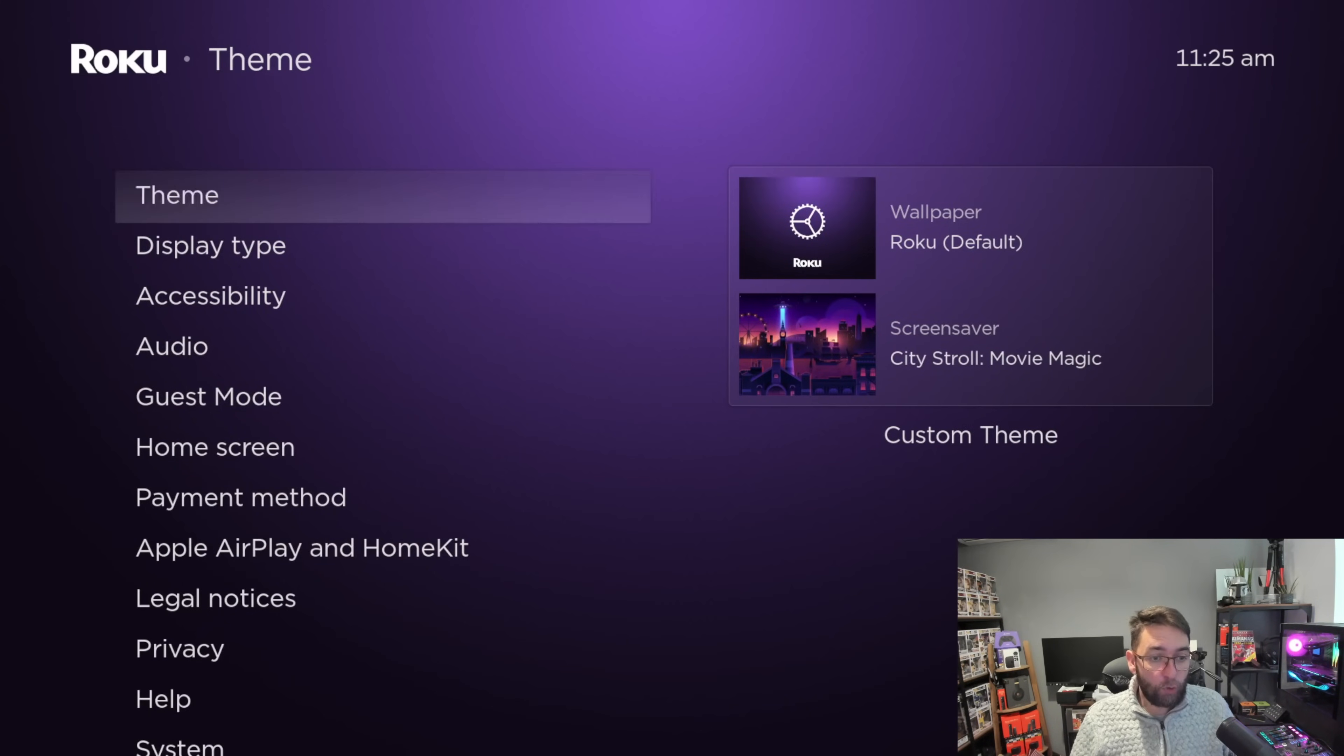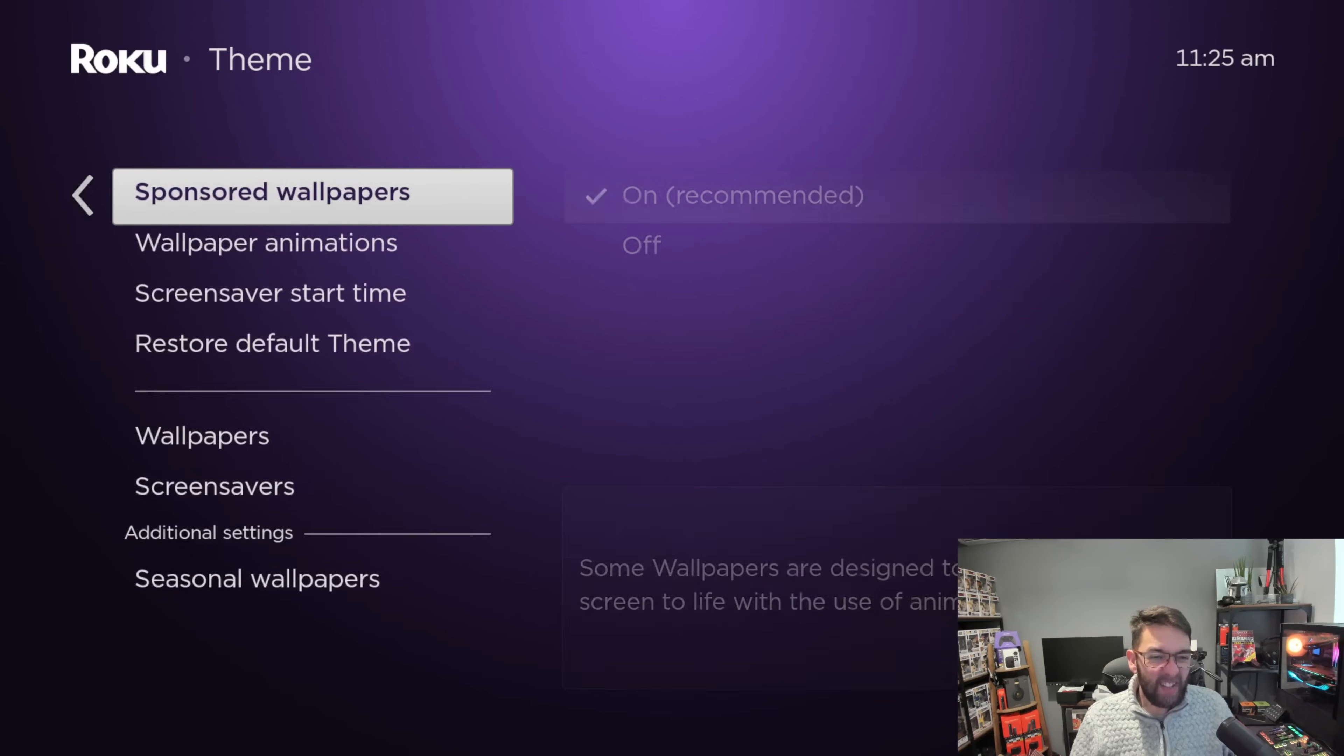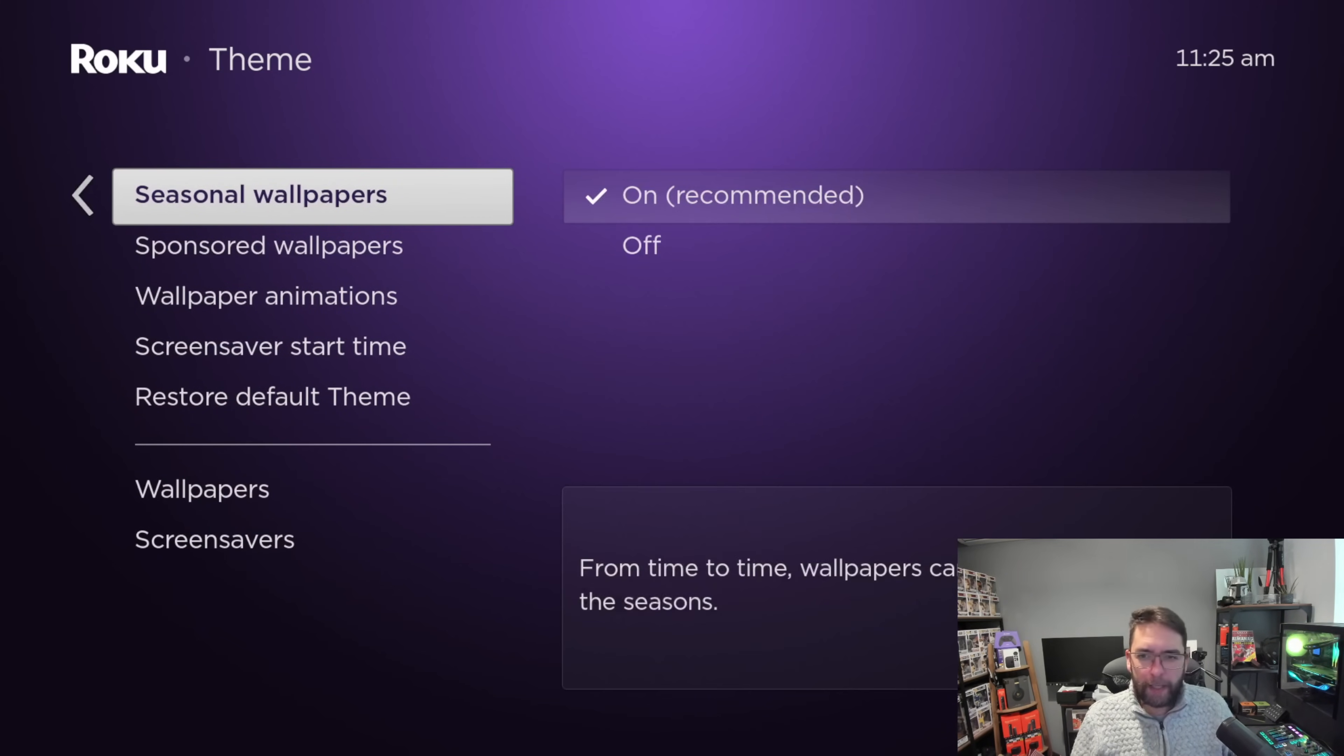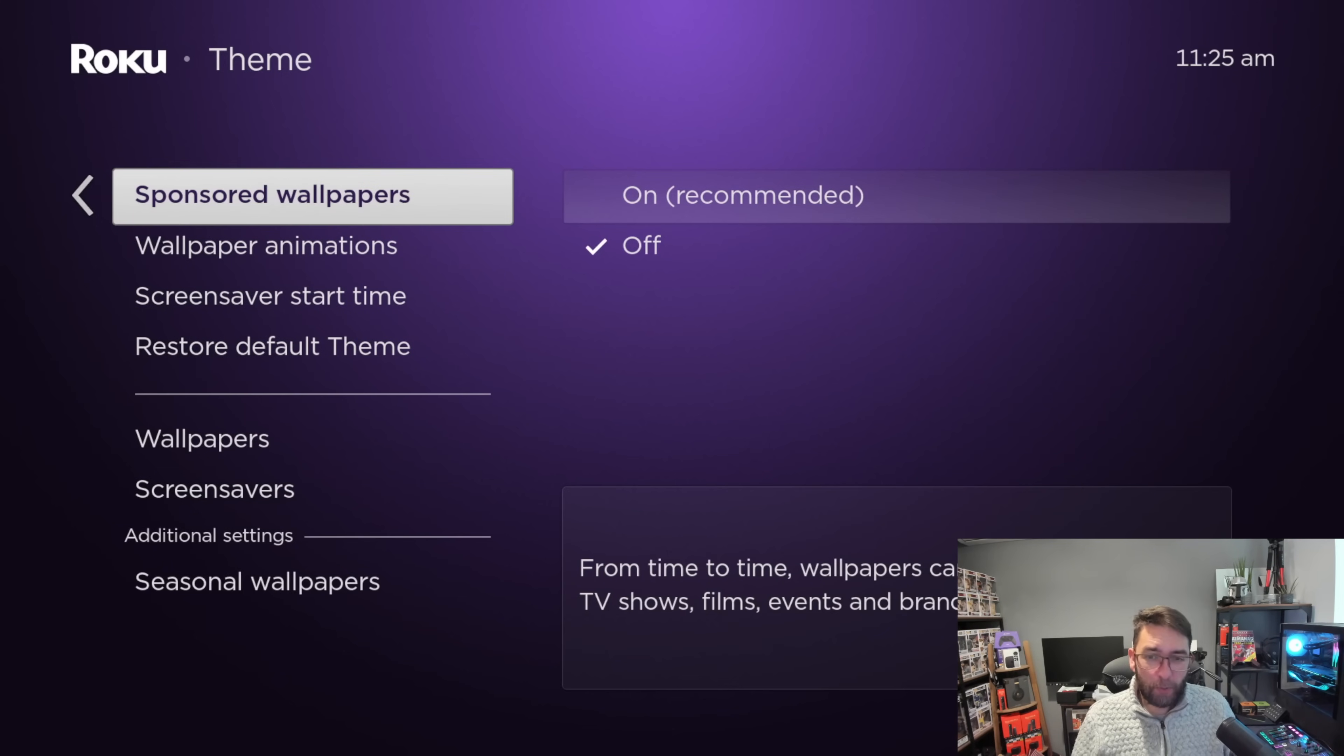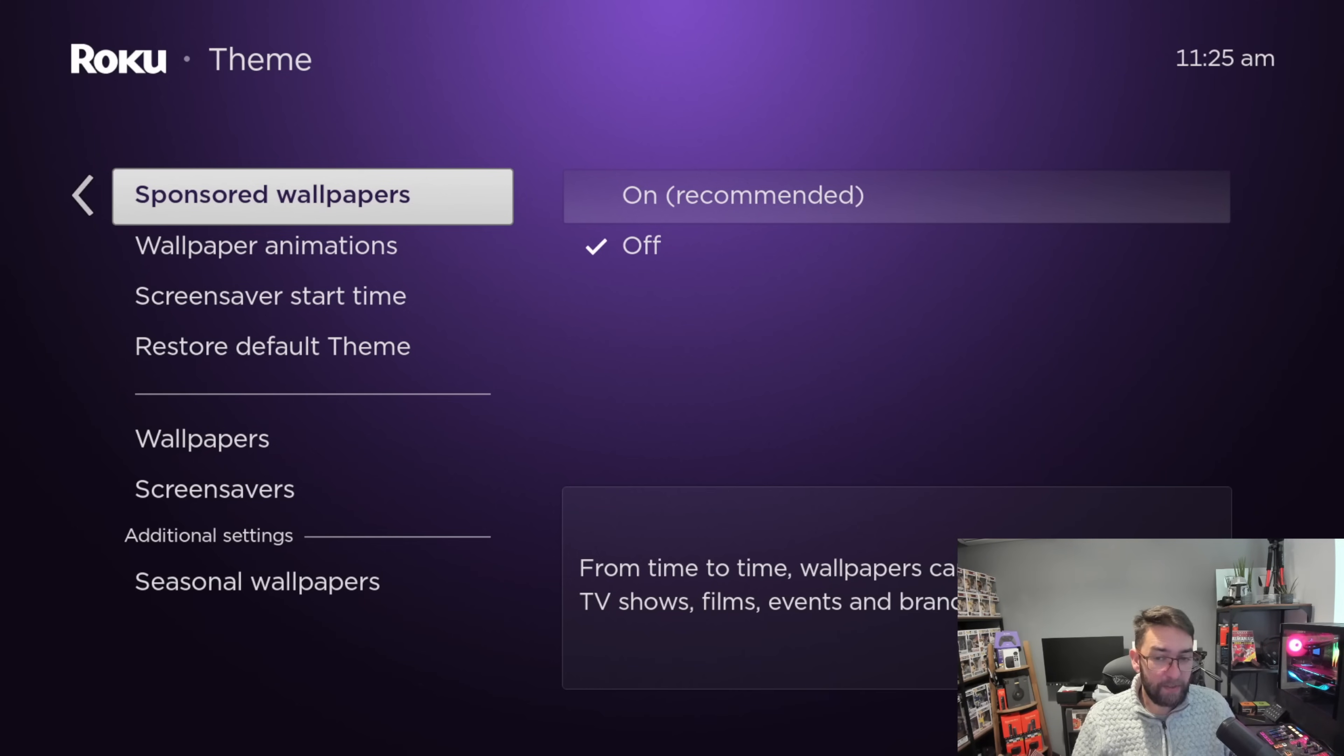That's all under Theme. You could change your wallpapers, seasonal wallpapers if you want. Sponsored wallpapers you want to turn off - from time to time wallpapers can change to celebrate TV shows, films, events and brands, so that's adverts again. You can turn those ones off.